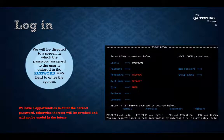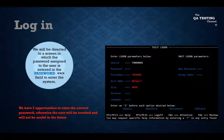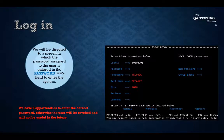We have three opportunities to enter the password, otherwise the user will be revoked and will not be useful in the future.